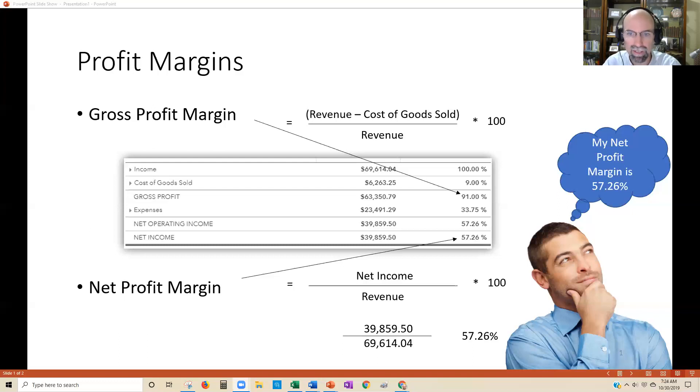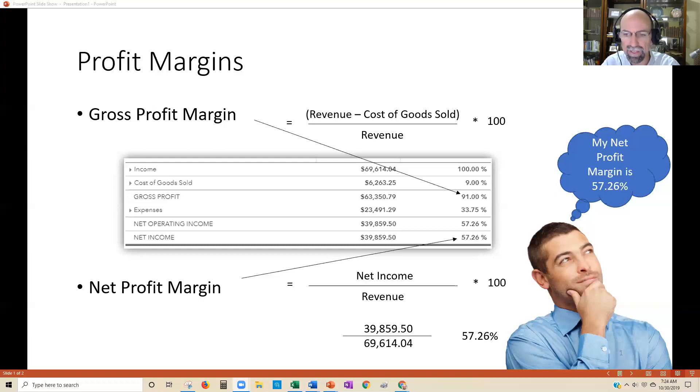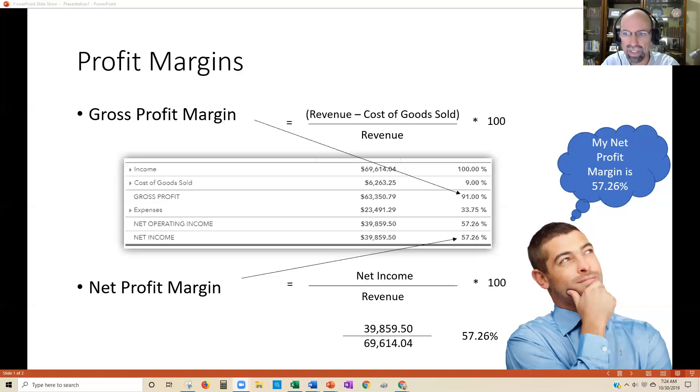In this case, it's $39,000 roughly. Divide by our revenue, which is $69,000, and what we get is 57%. So this business owner's net profit margin is 57%.